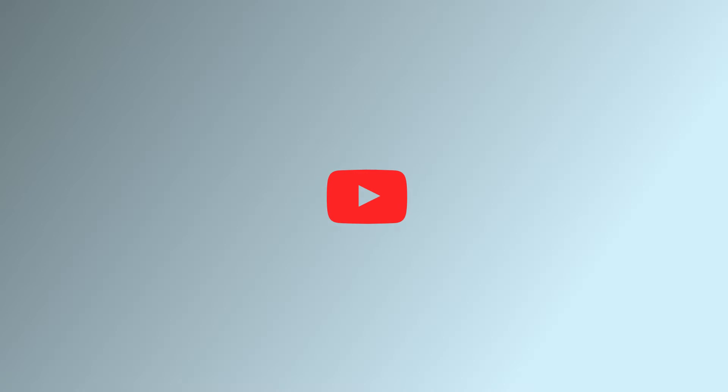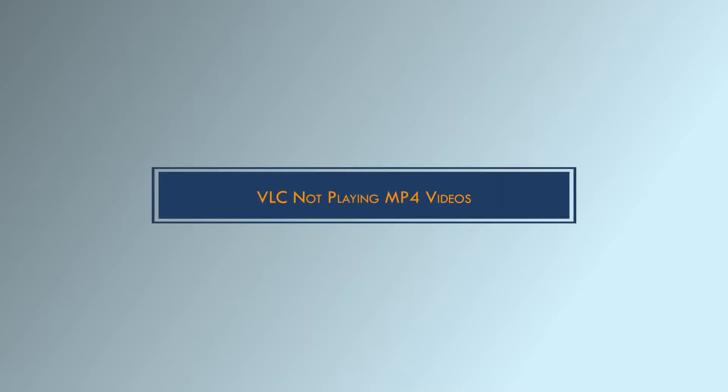Hello everyone. Welcome to our YouTube channel. In this video, we'll be talking about one of the most common media player issues: VLC not playing MP4 videos.